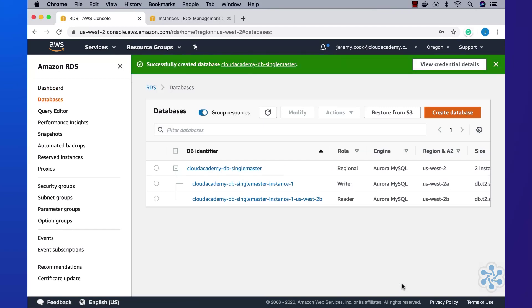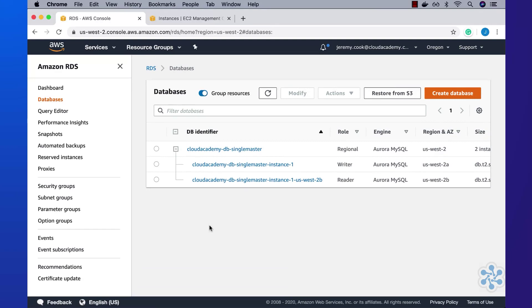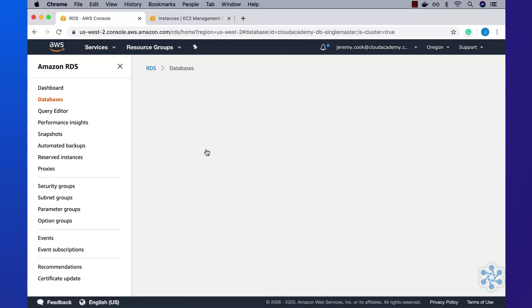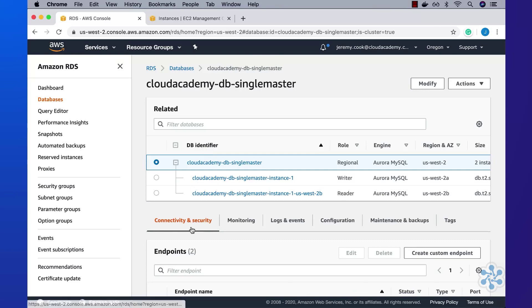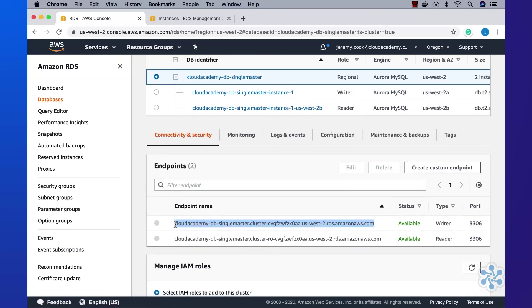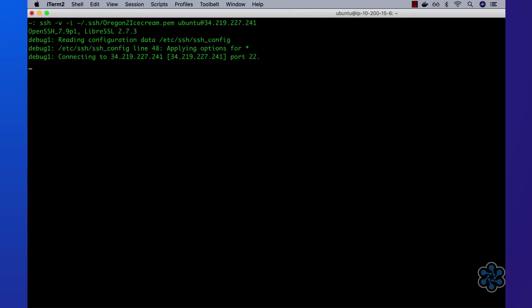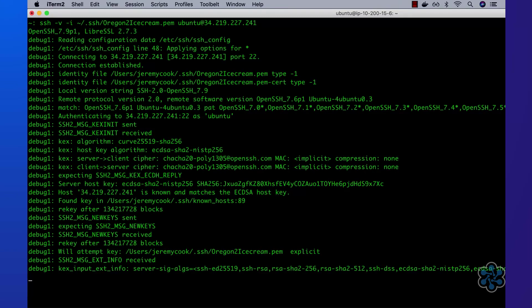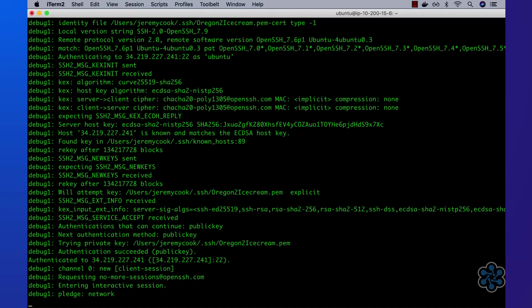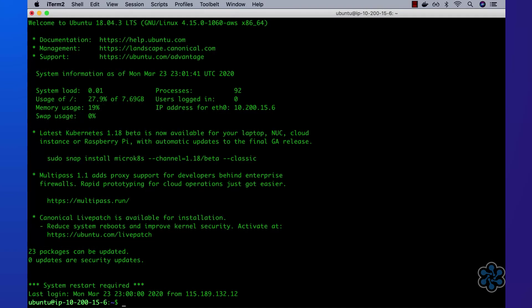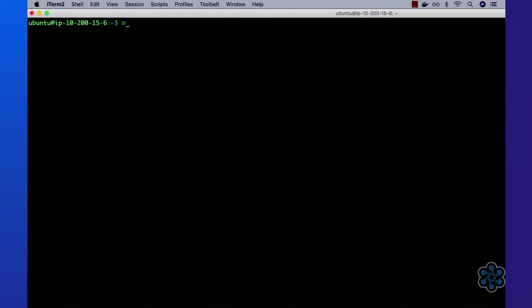Now that the database is ready, I'll take a copy of the writer connection endpoint. Next, I'll jump into my local terminal and connect to the bastion host using ssh. Once connected, I'll use the MySQL client utility to connect to the master database instance using the writer connection endpoint previously copied.